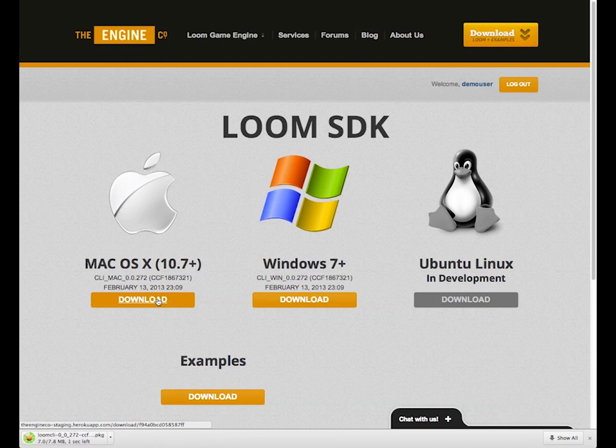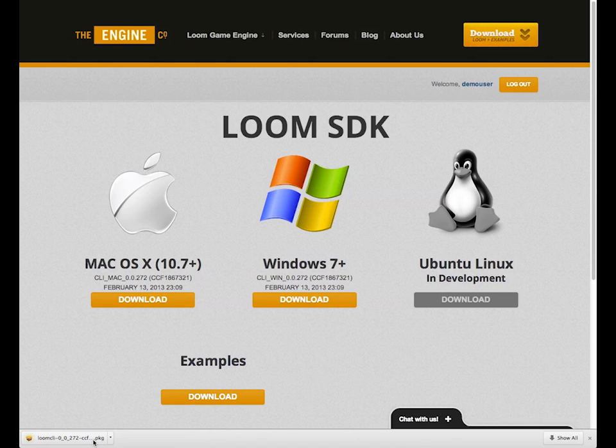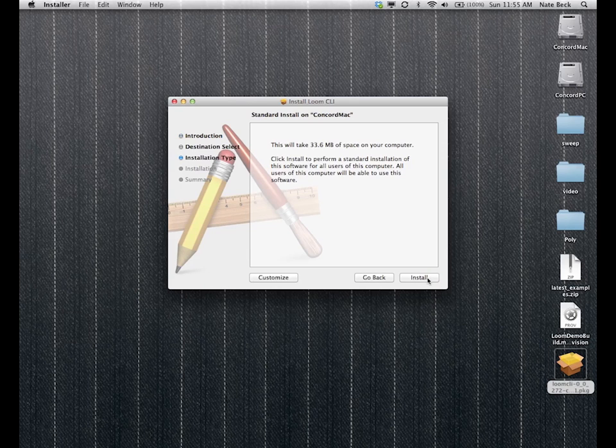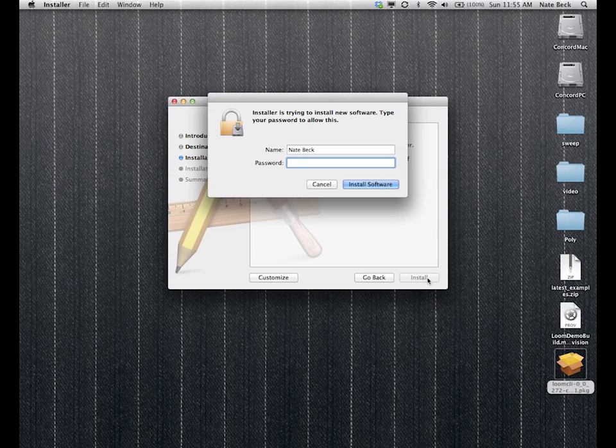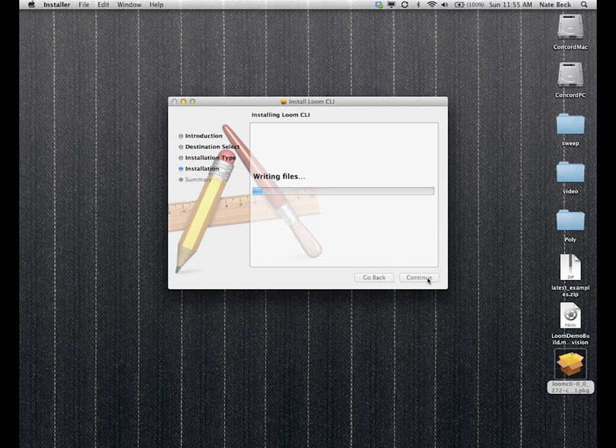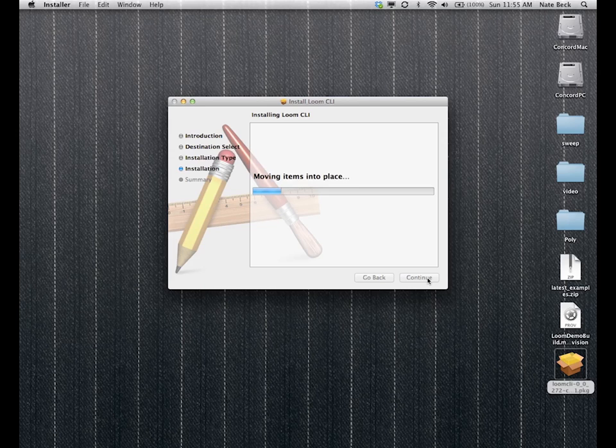The Loom SDK installer installs the Loom command to your command line, and that's what lets you do a lot of the great command line workflow stuff that makes Loom so easy to use. So we'll run the installer, install the command, and let it go. It just takes a second.